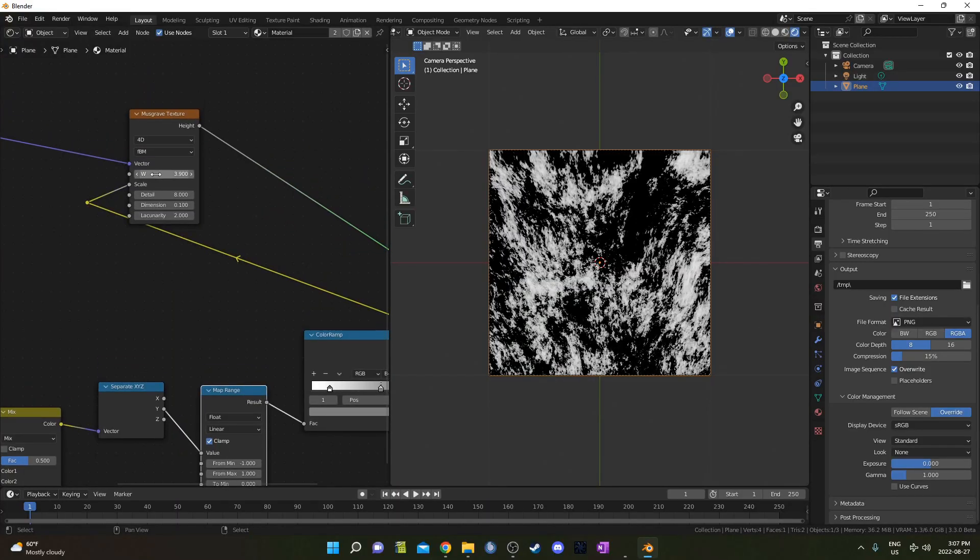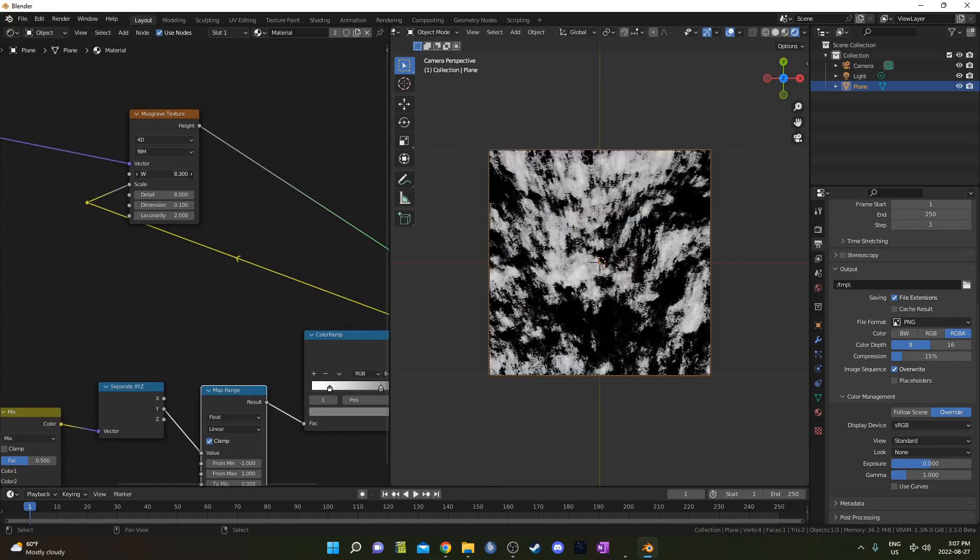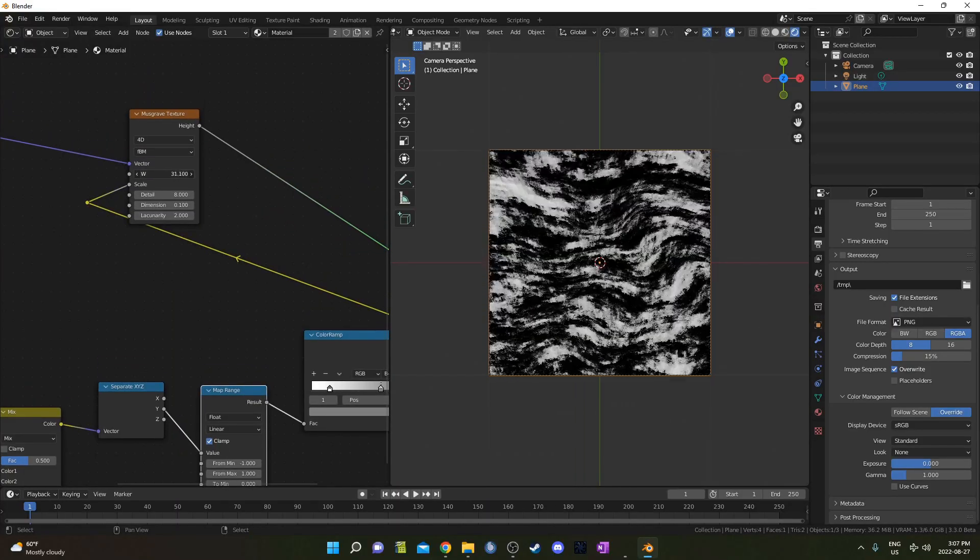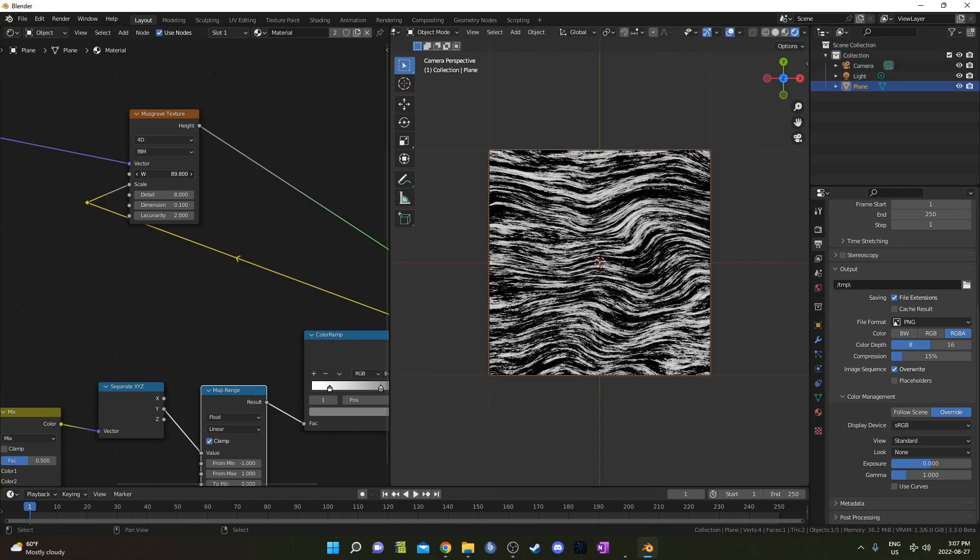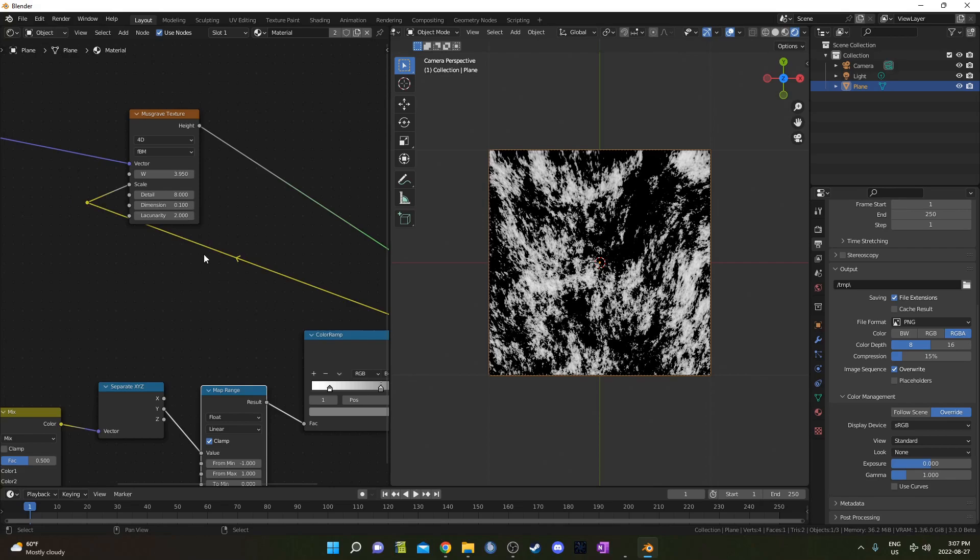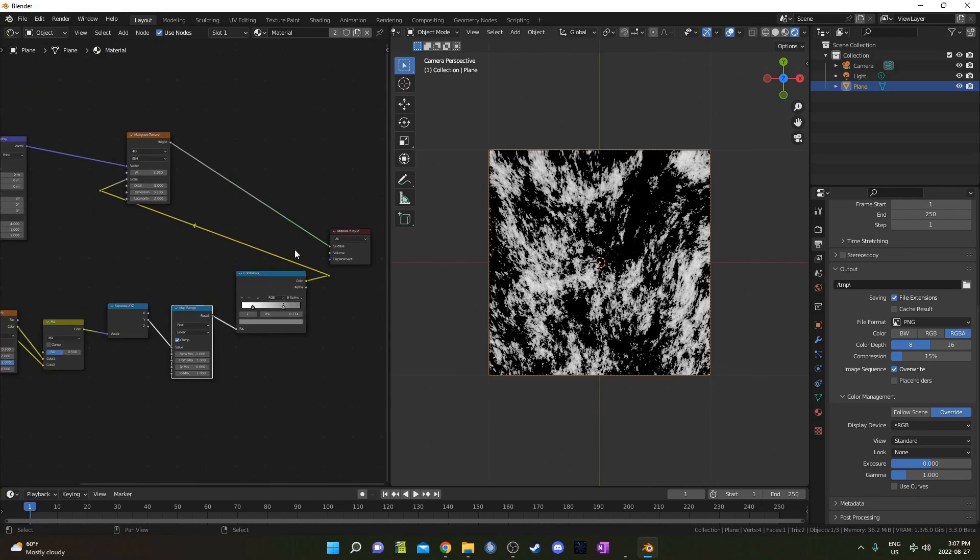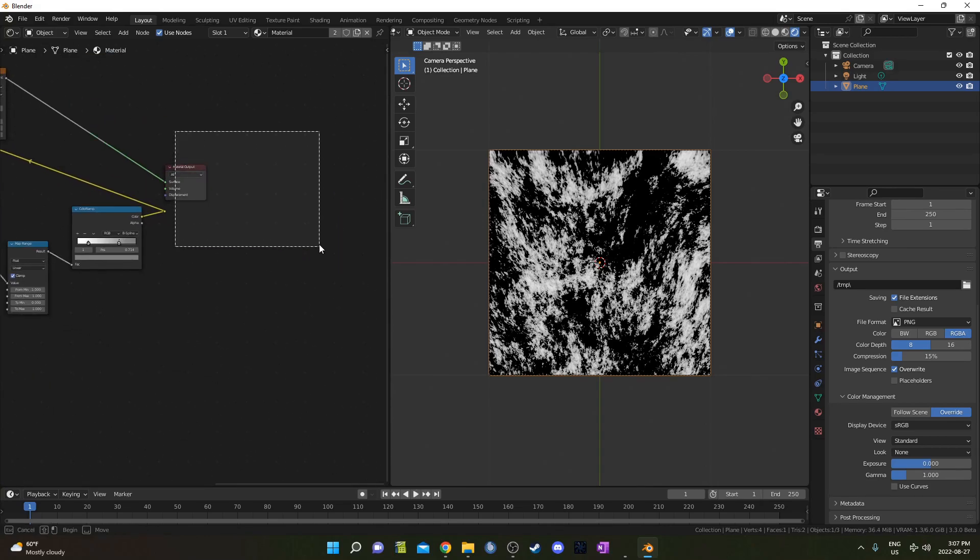You can see if I adjust this W value, if I bring it up, it kind of starts to look like this wood grain right here. And you know what? This could be enough just like this for your texture if you wanted. I'm going to change it a little bit though. I'm going to go 3.95 so it's not very stretched, and I'm going to add some more nodes.